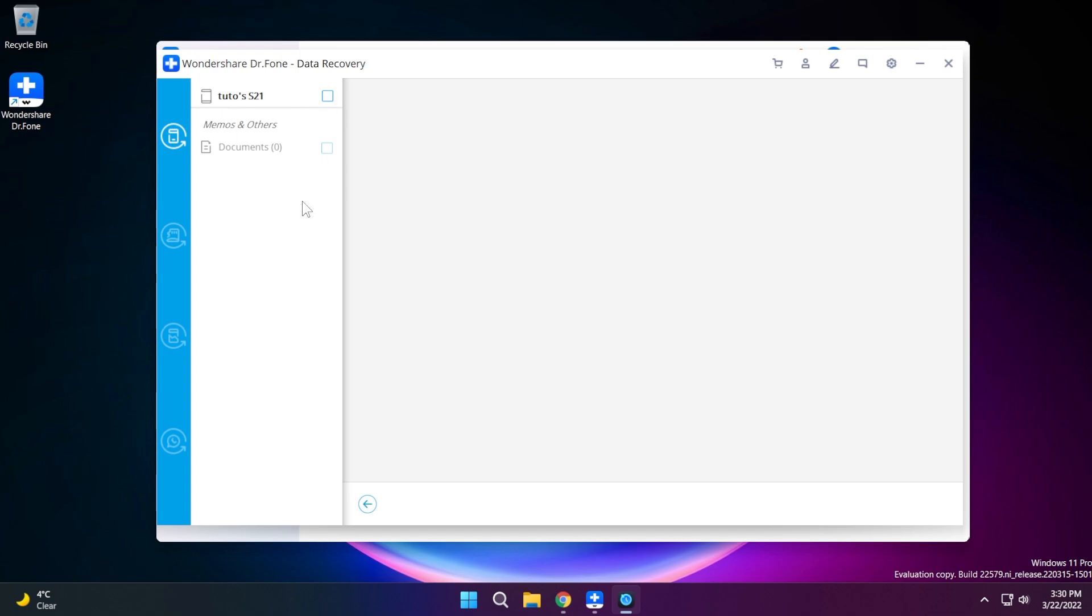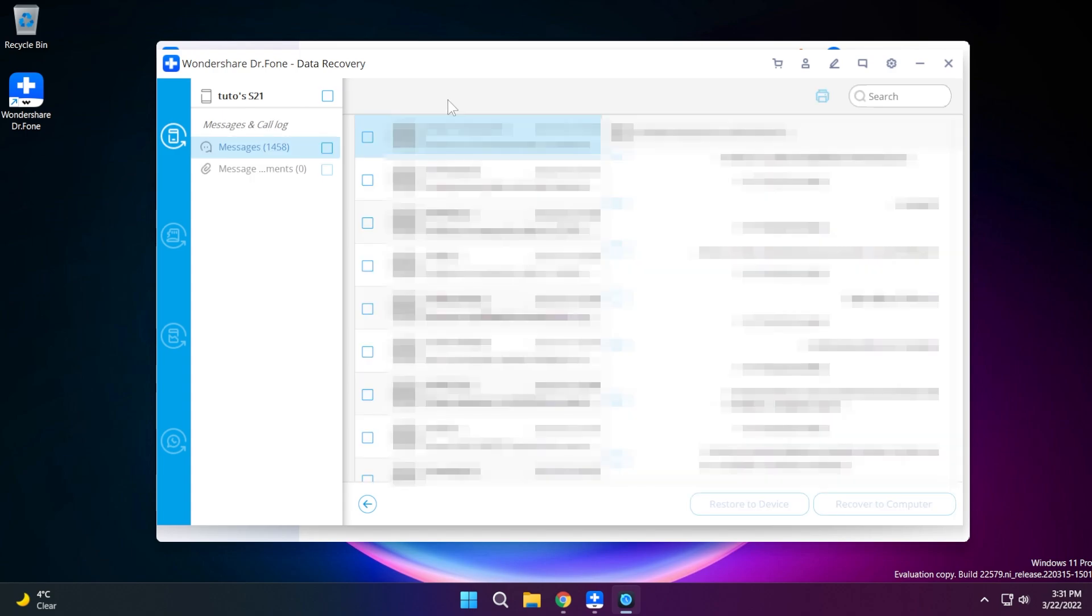In my case it didn't detect anything that it can recover so I can try something else but hopefully in your case it can detect some documents or deleted files that it can successfully recover. Right now just to show an example I tried scanning for messages and as you can see it found almost 1500 messages.